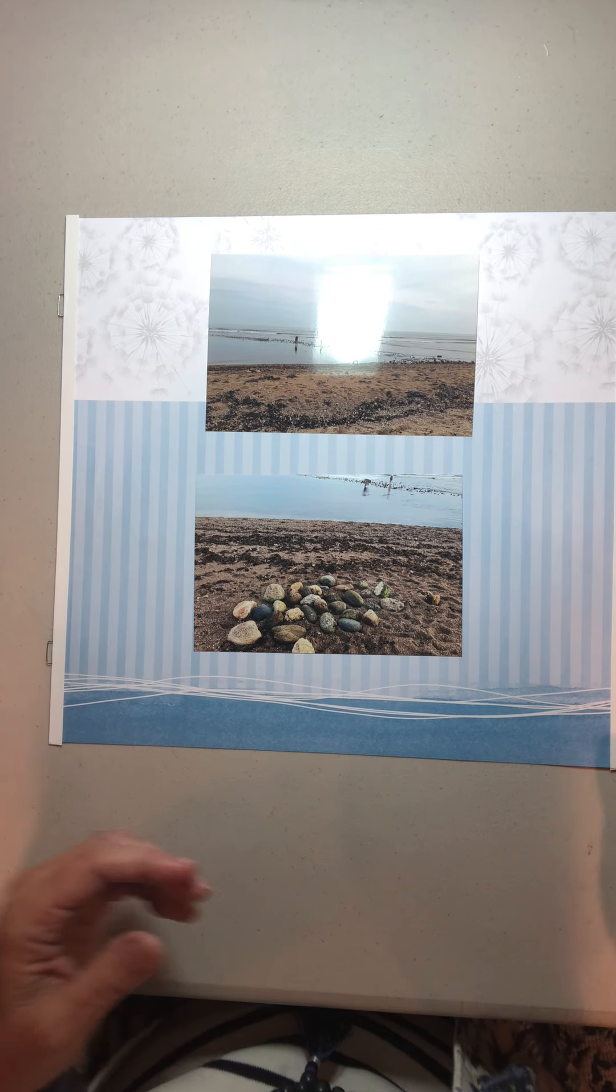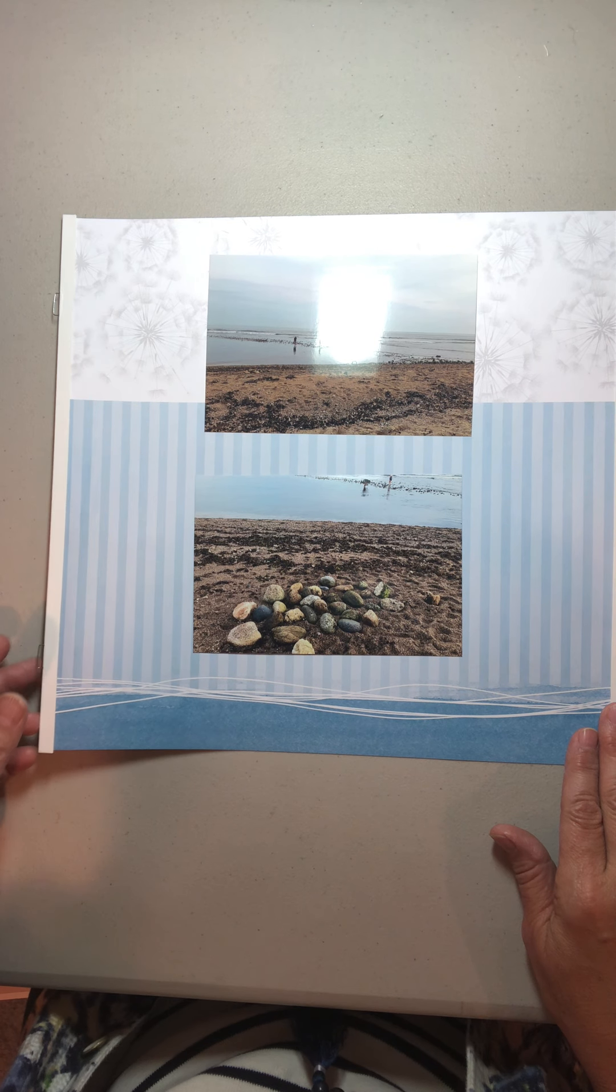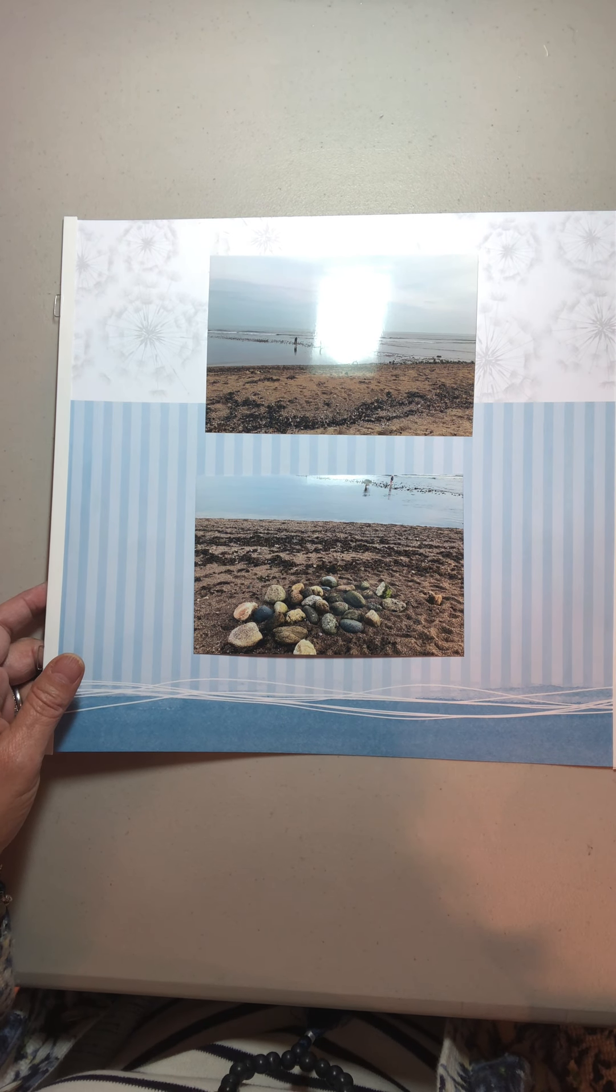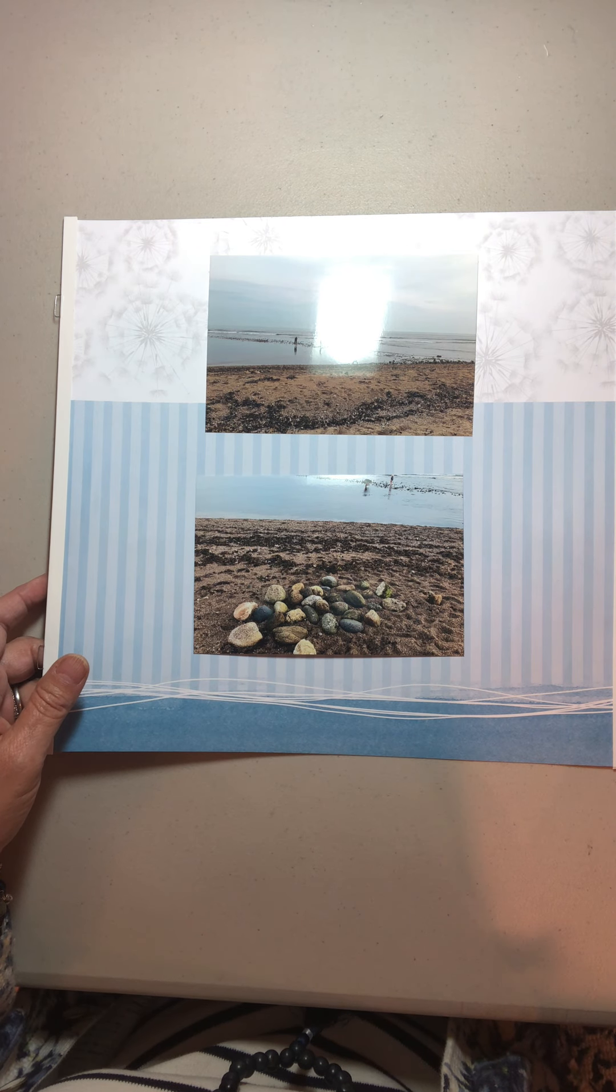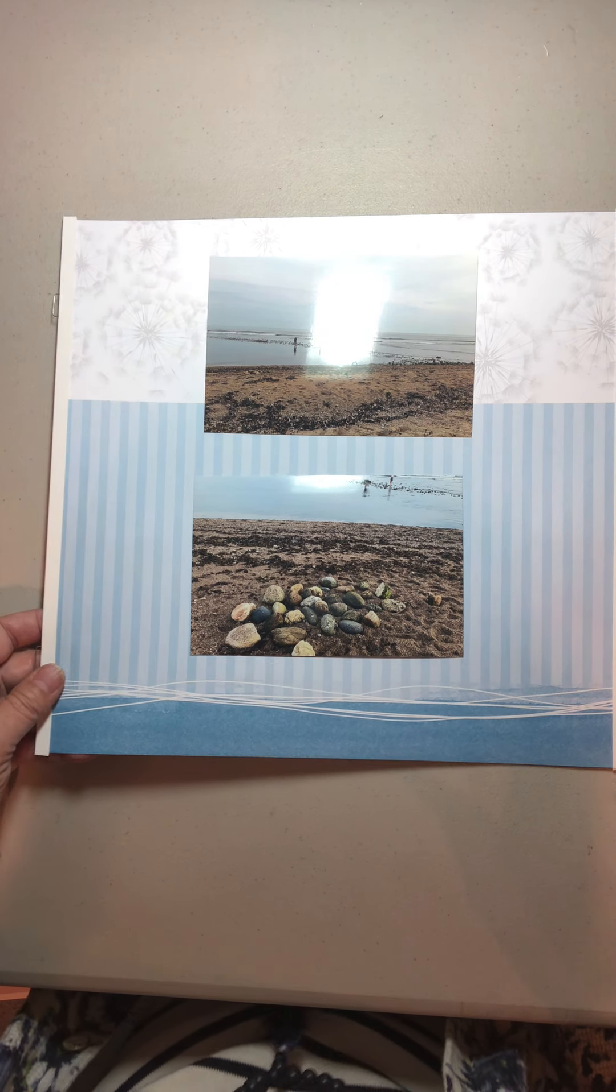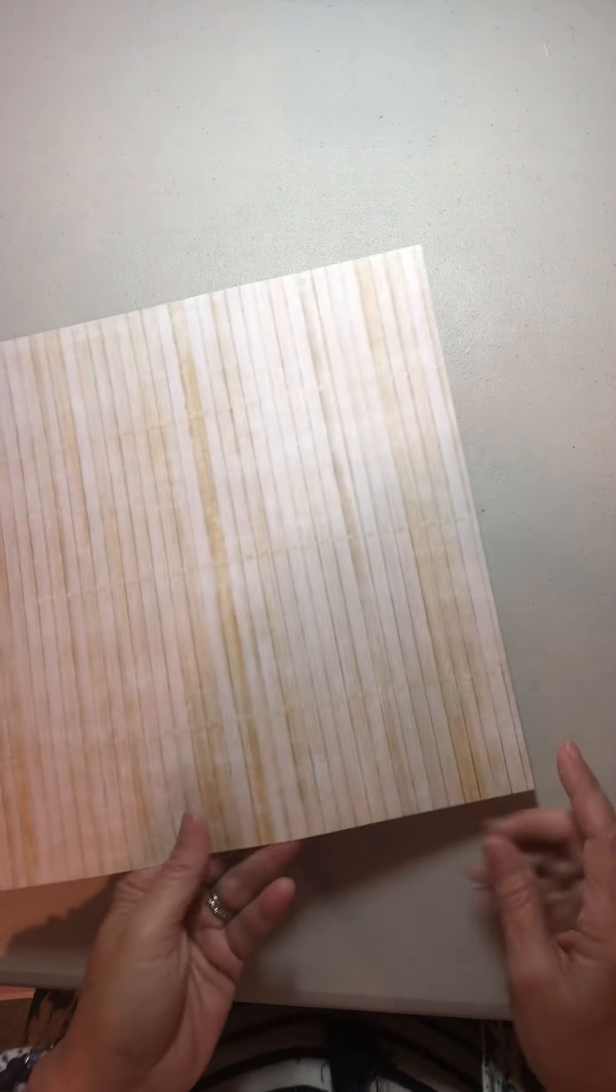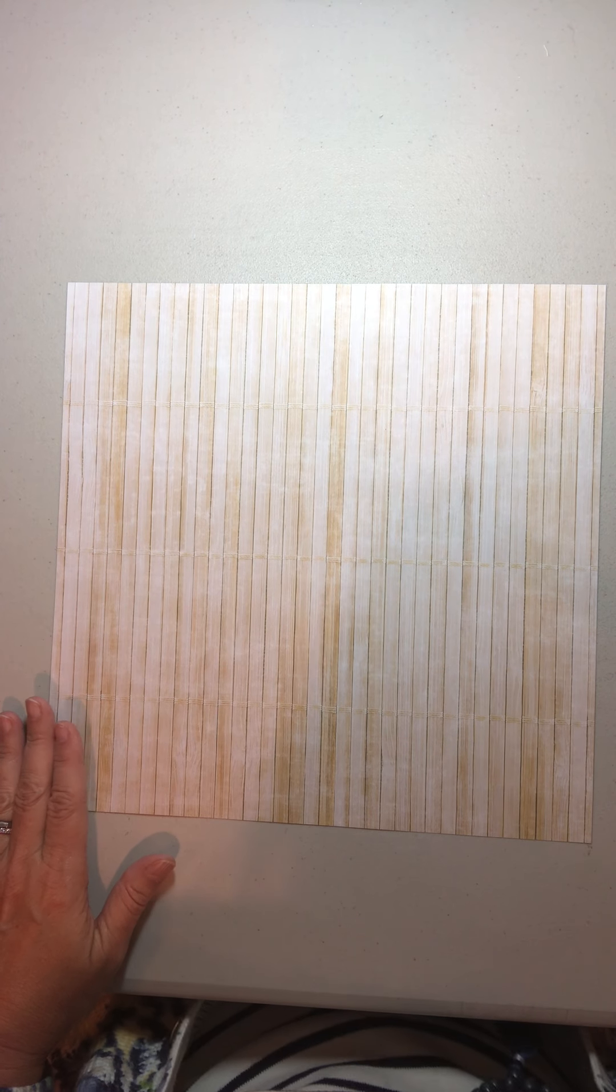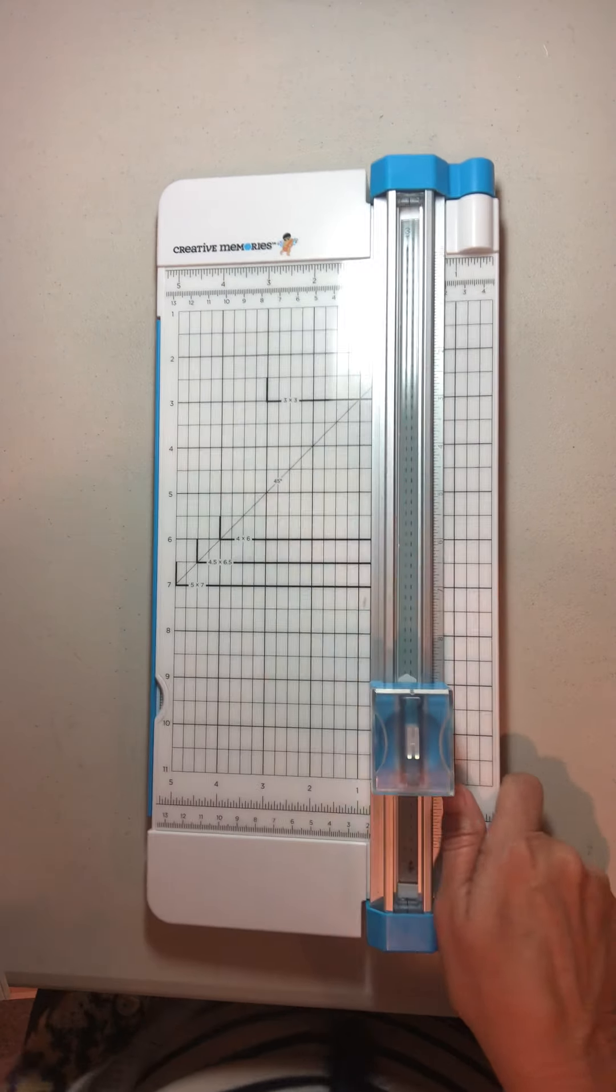I have a piece of 12 by 12 photo mounting paper. I keep calling it photo mounting paper because that's what we called it in the old CM, but it's really called designer paper now. So you're going to need a piece of 12 by 12 designer paper and your 12 inch trimmer.